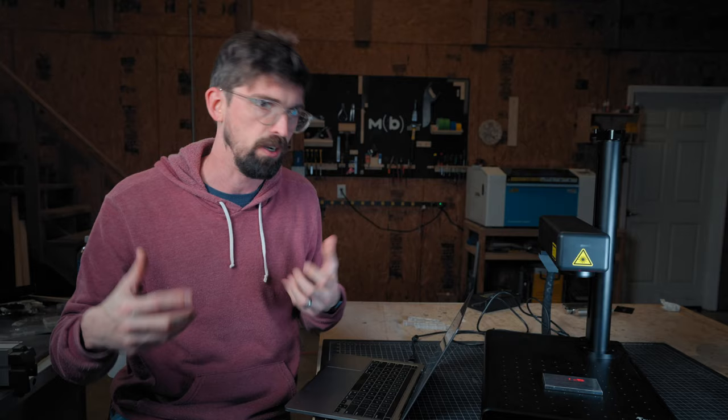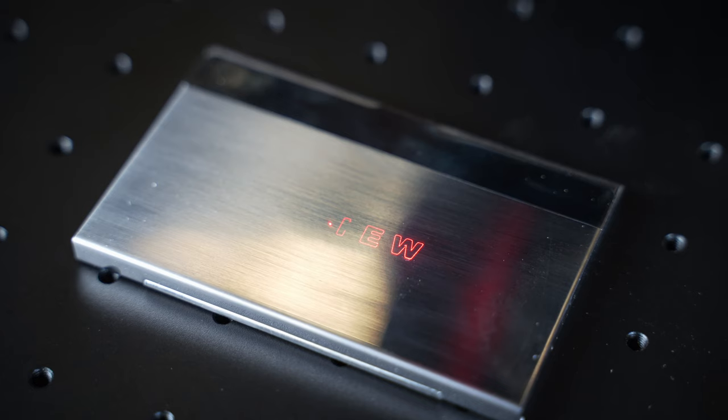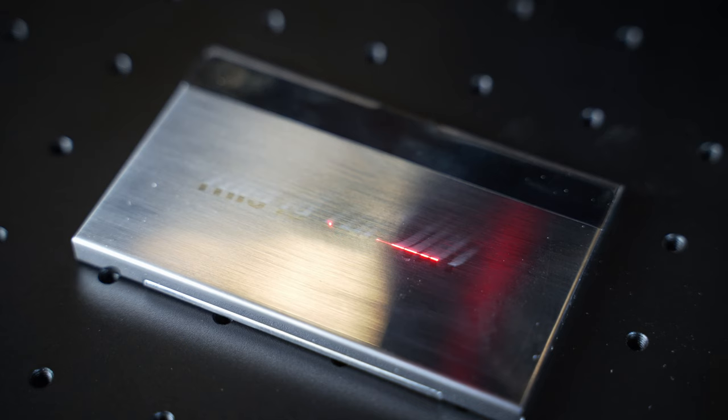All right. So we have this set up. And I am going to go ahead and hit trace. I'm going to do this twice. And you can see it running.